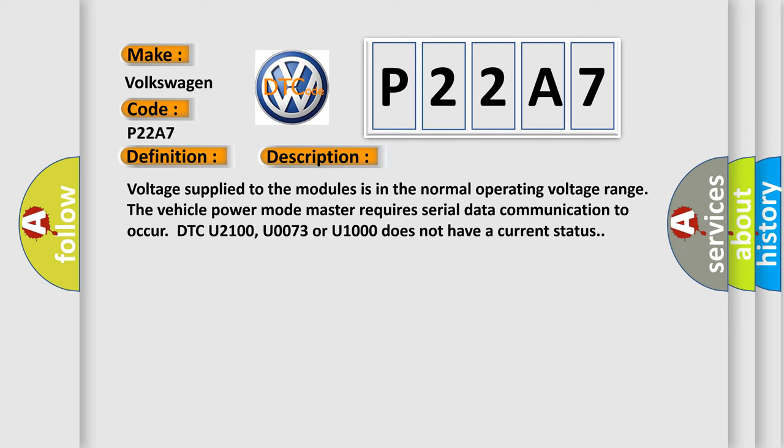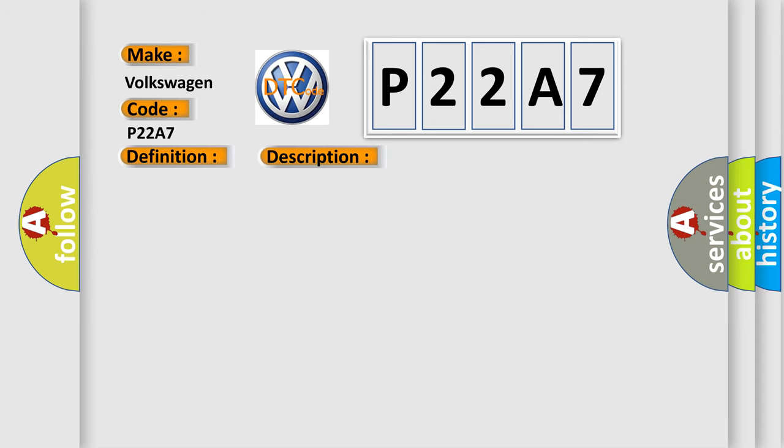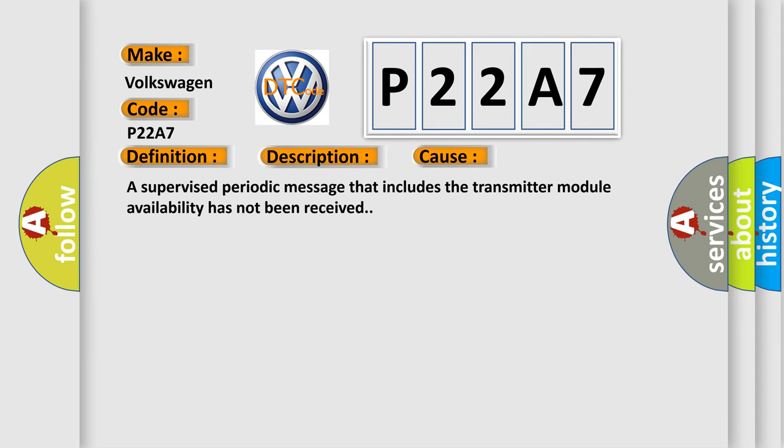This diagnostic error occurs most often in these cases. A supervised periodic message that includes the transmitter module availability has not been received.